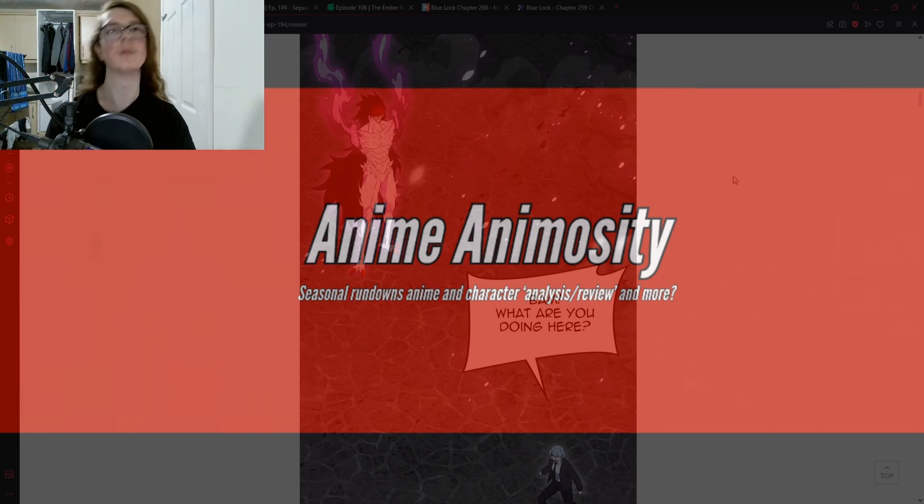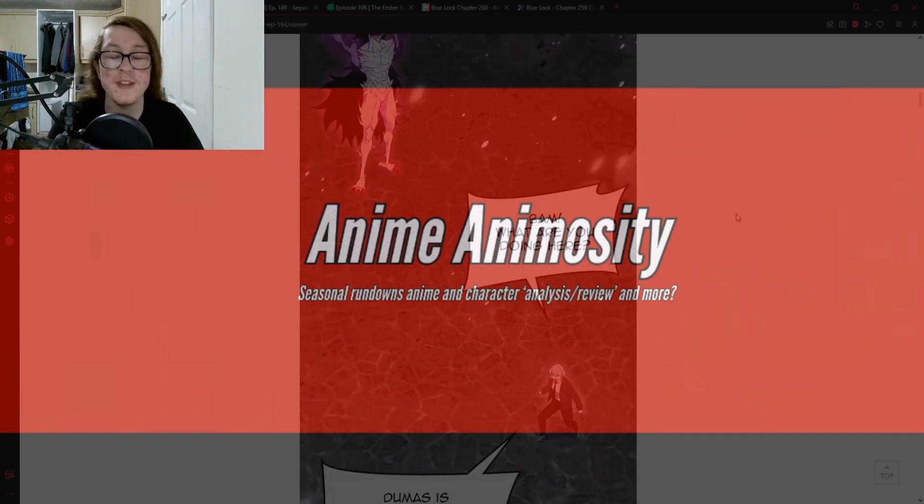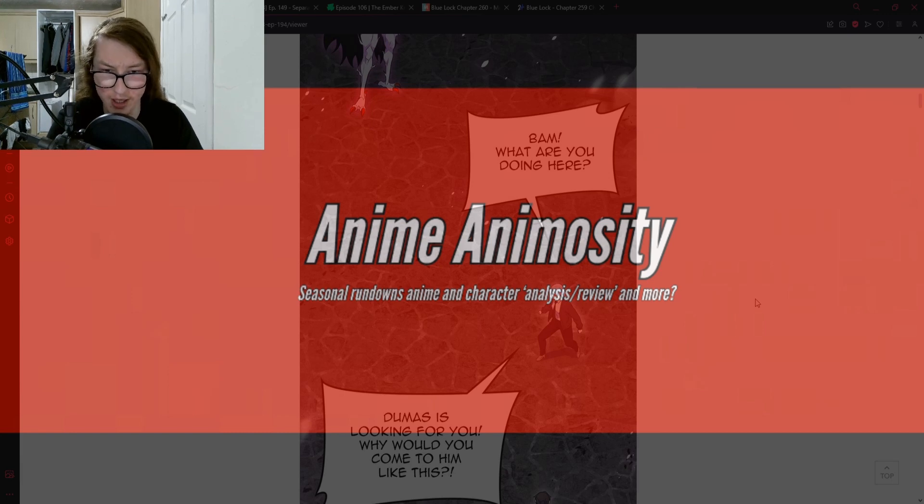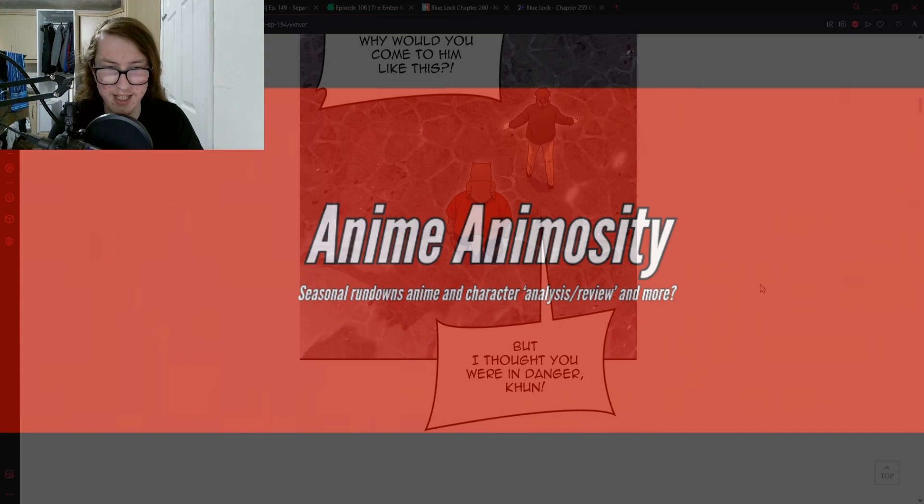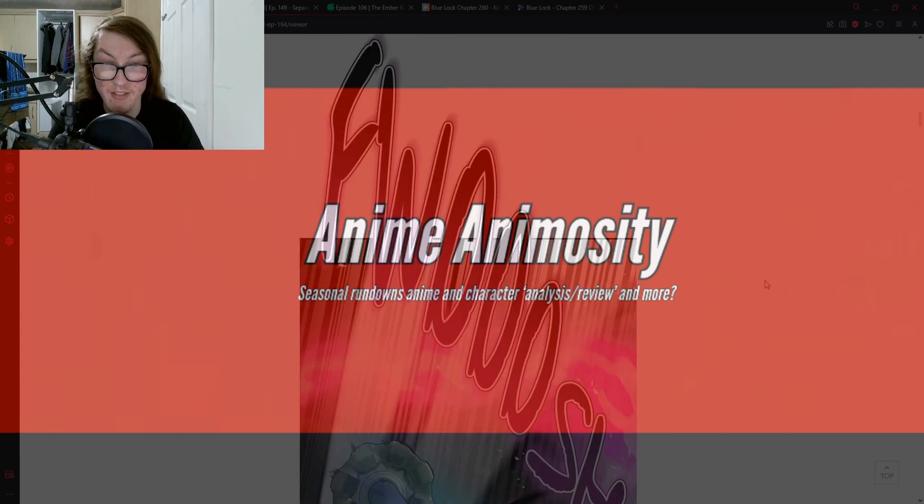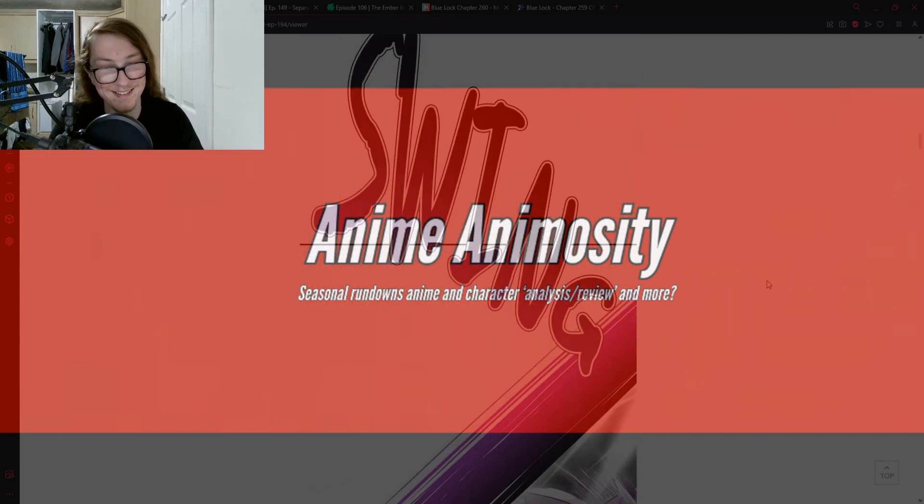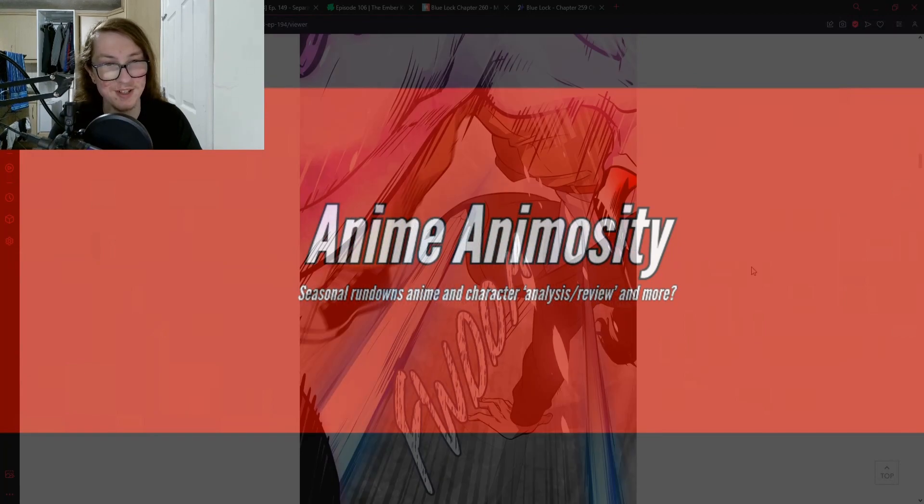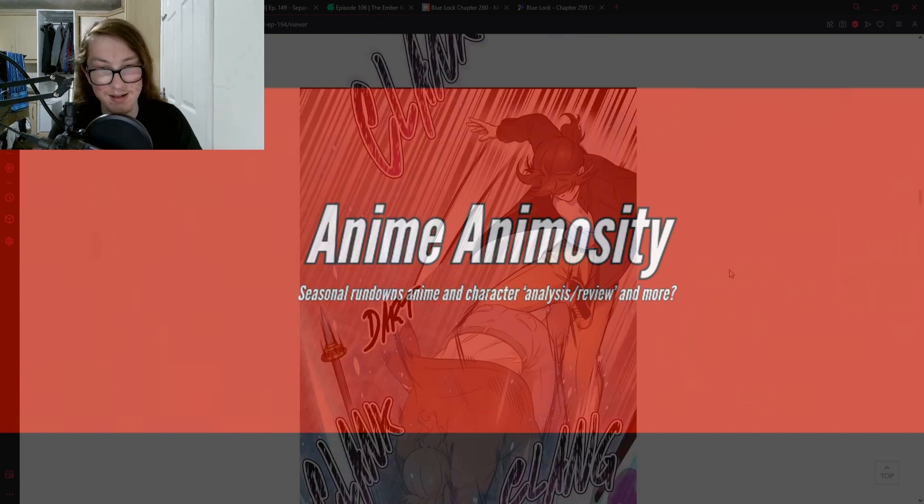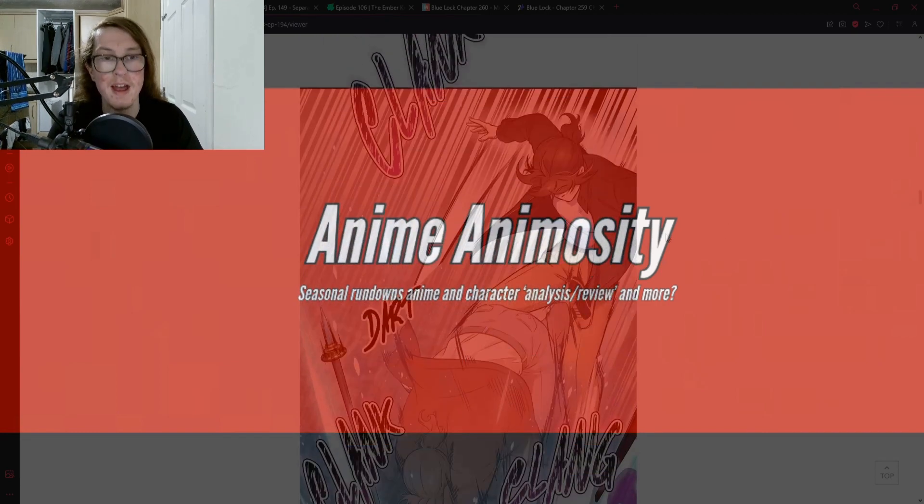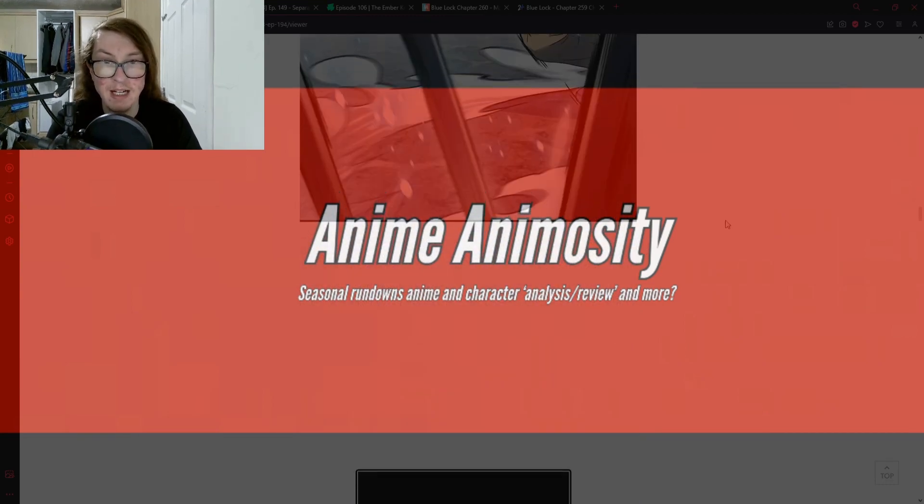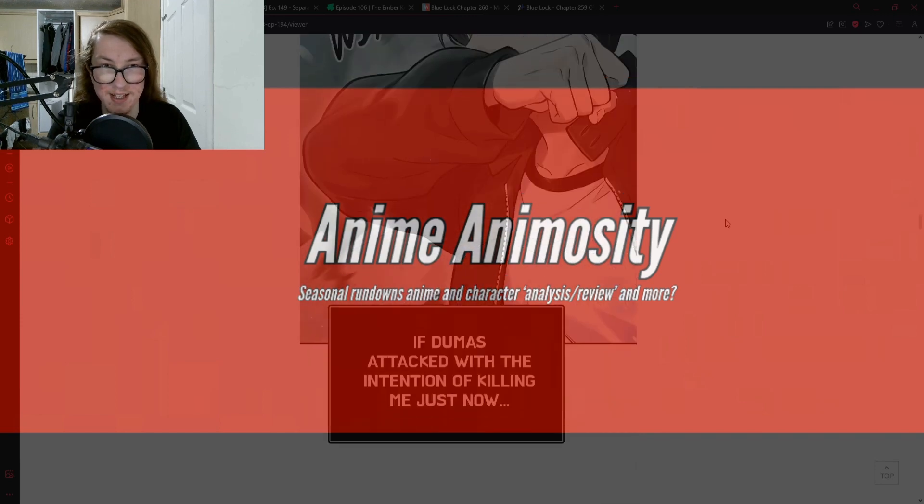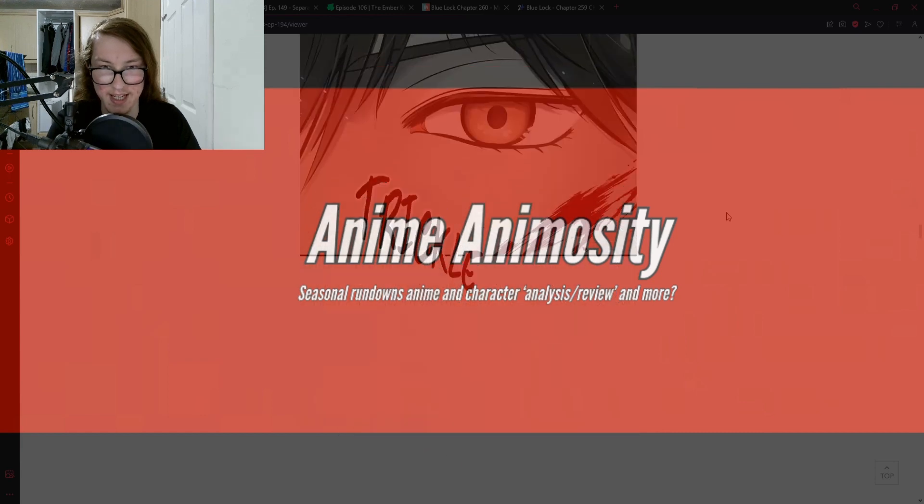Apologies for that. Bam, what are you doing here? Dumas is looking for you, why would you come to him like this? But I thought you were in danger Khun. Don't worry about me, I can take care of myself. Bam no you cannot. It's immediately into the fray, Dumas is not pulling any punches, but I don't think Bam's gonna go down easily.